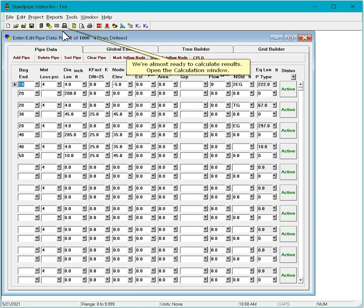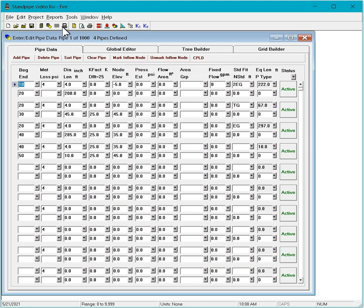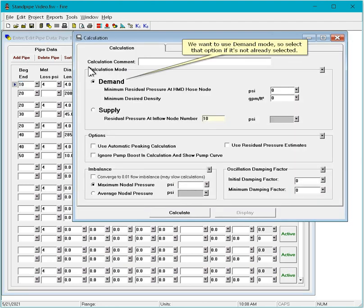We are almost ready to calculate results. Open the calculation window. We want to use demand mode, so select that option if it is not already selected.